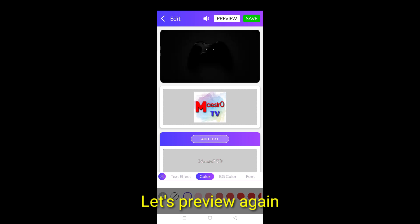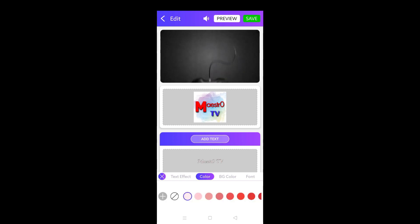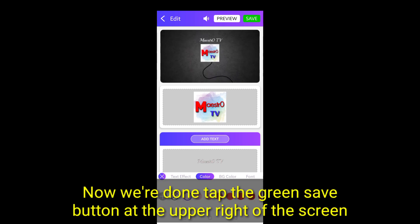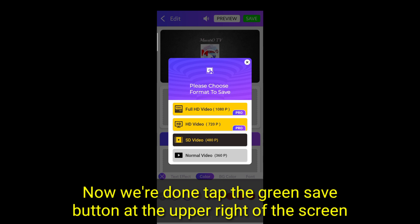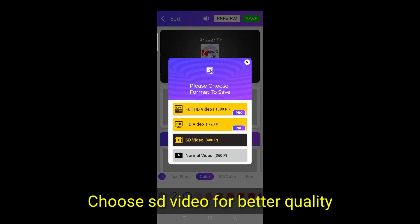Let's preview again. Now we're done, tap the green save button at the upper right of the screen. Choose HD video for better quality.